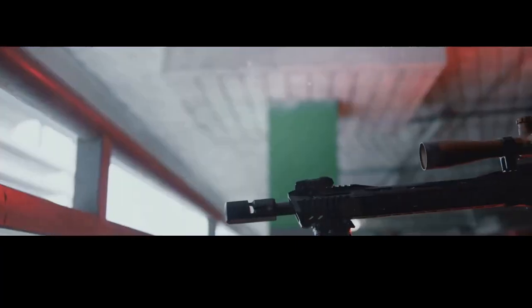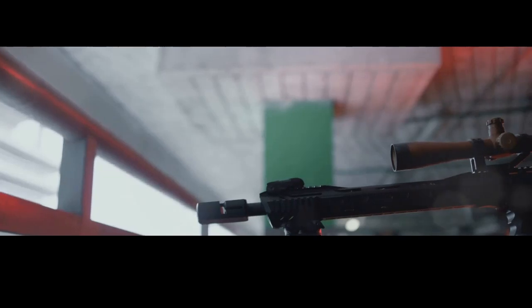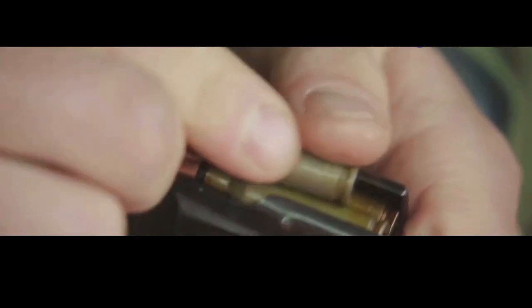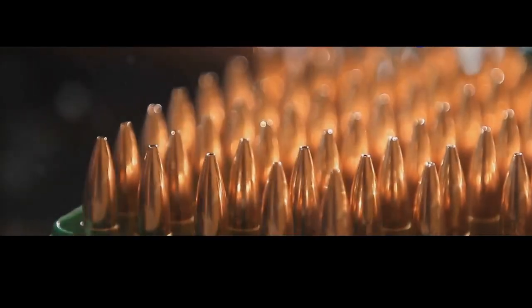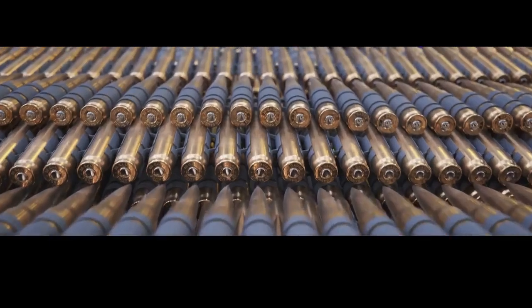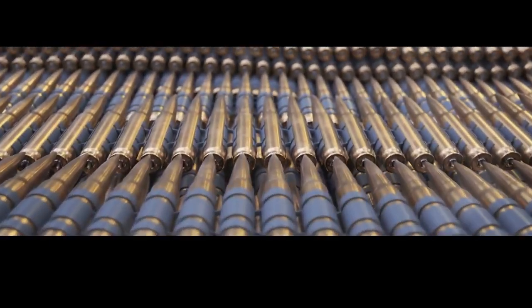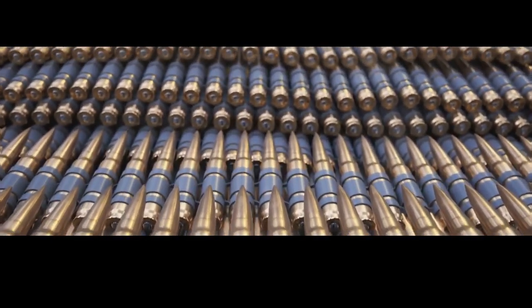Then comes the functional testing, where the firearm is put through its paces in a controlled environment. This is where they make sure it goes bang when it's supposed to and only when it's supposed to. These guns are subjected to hundreds, sometimes thousands of rounds to simulate real-world use and ensure they can handle the stress.